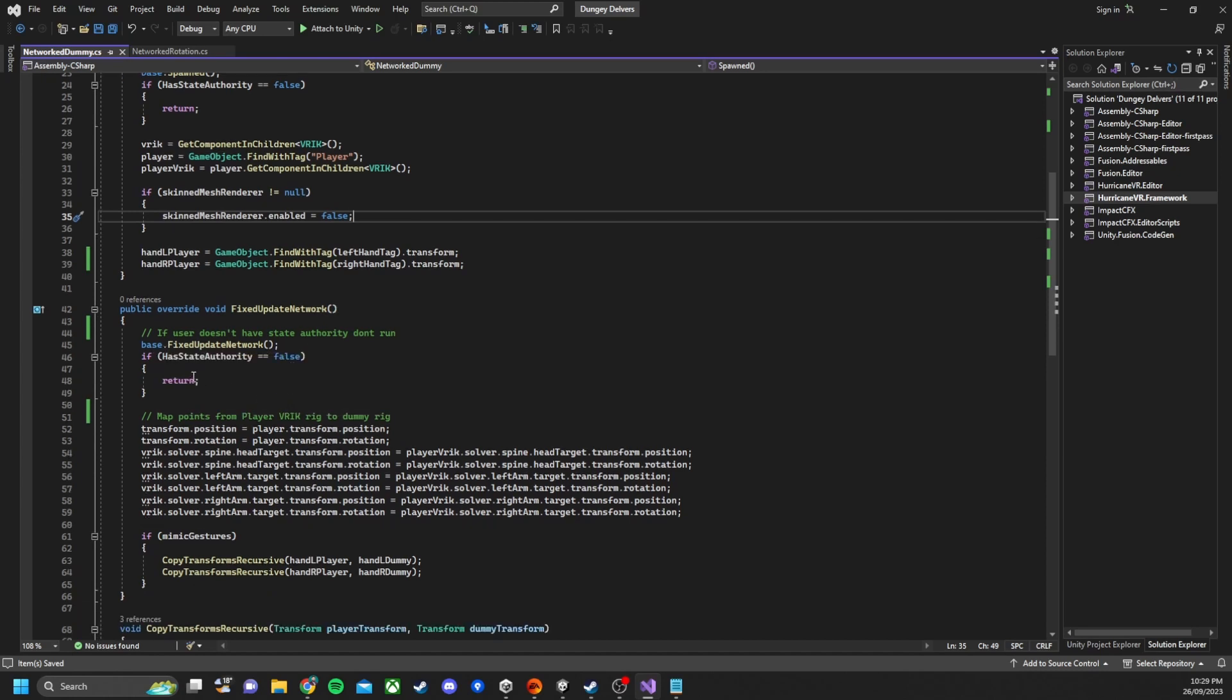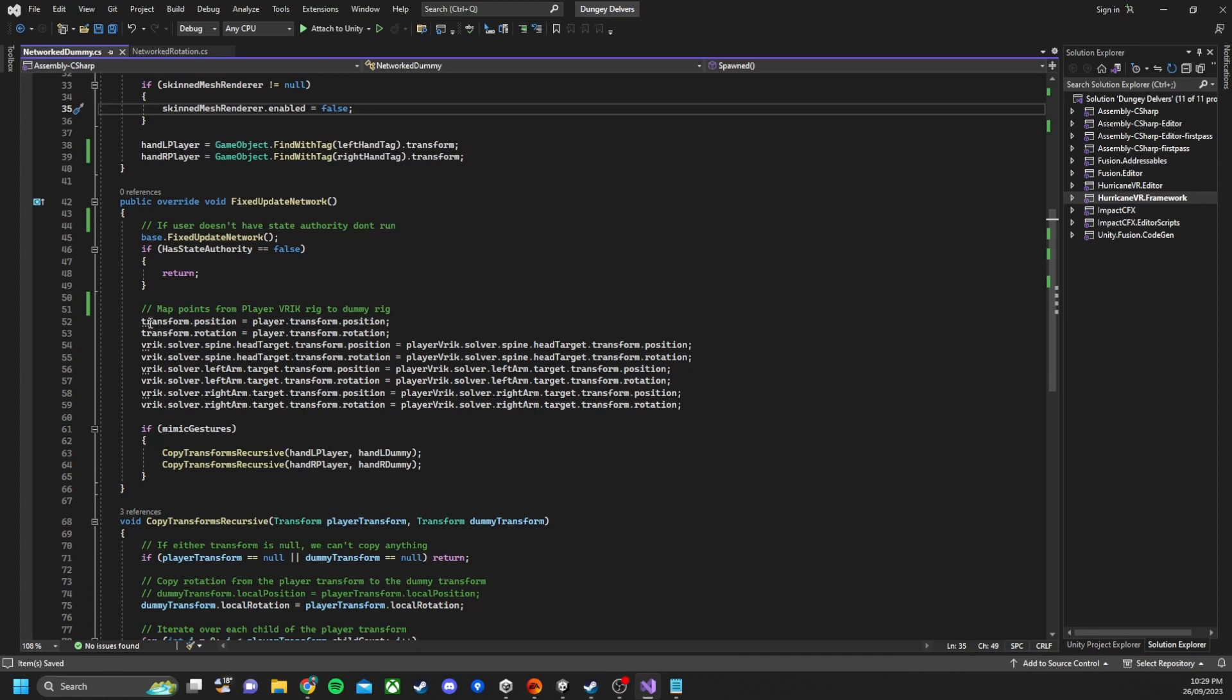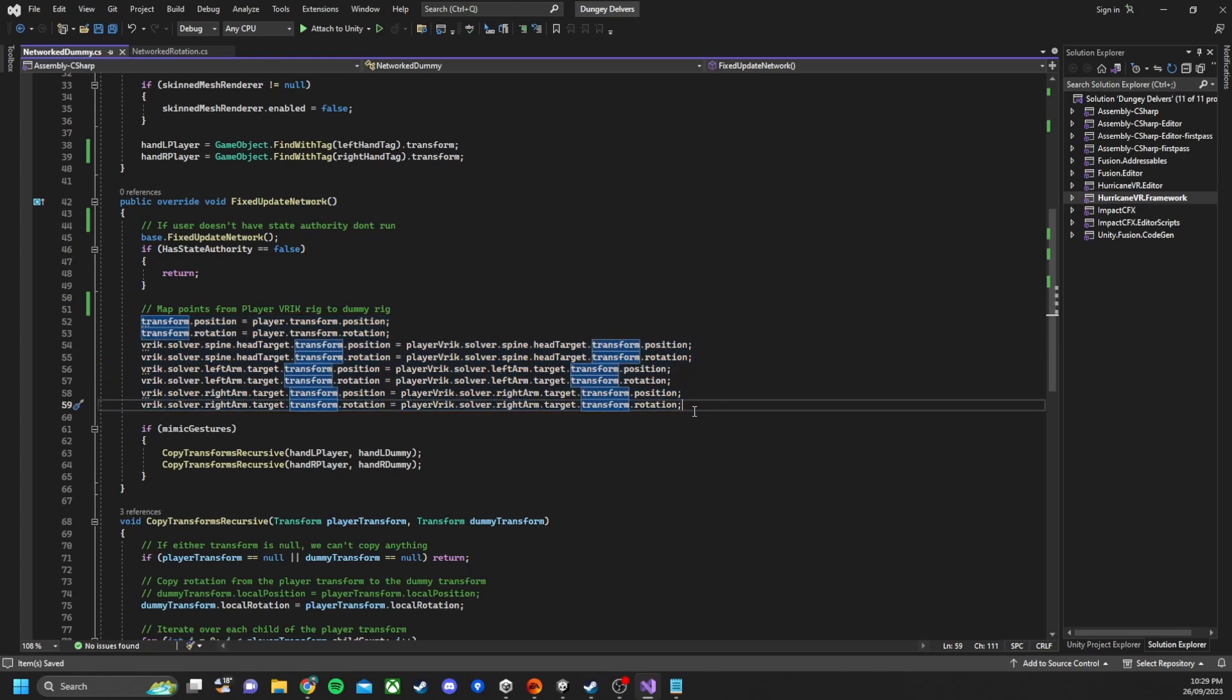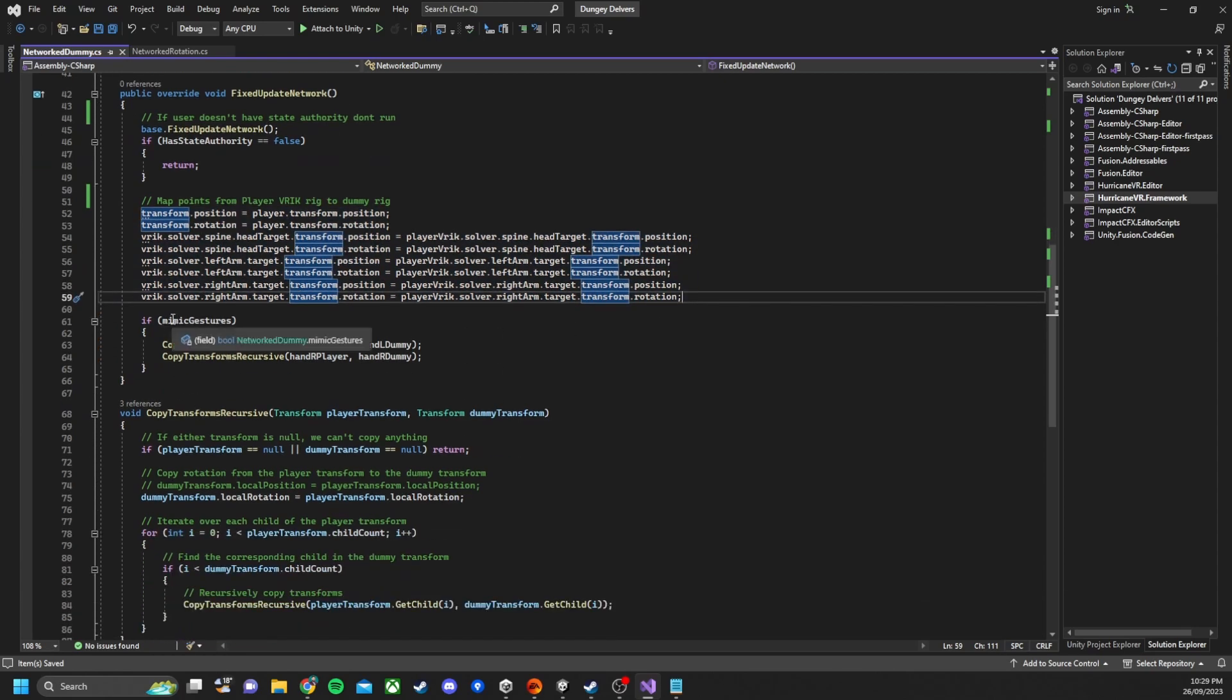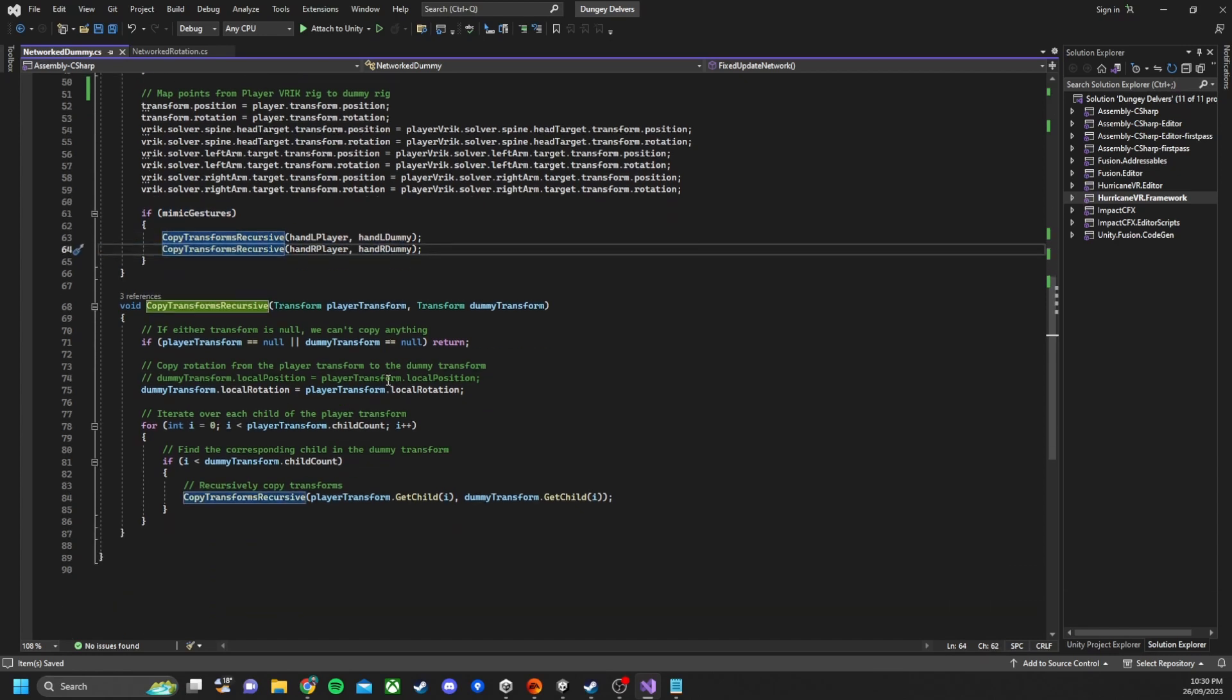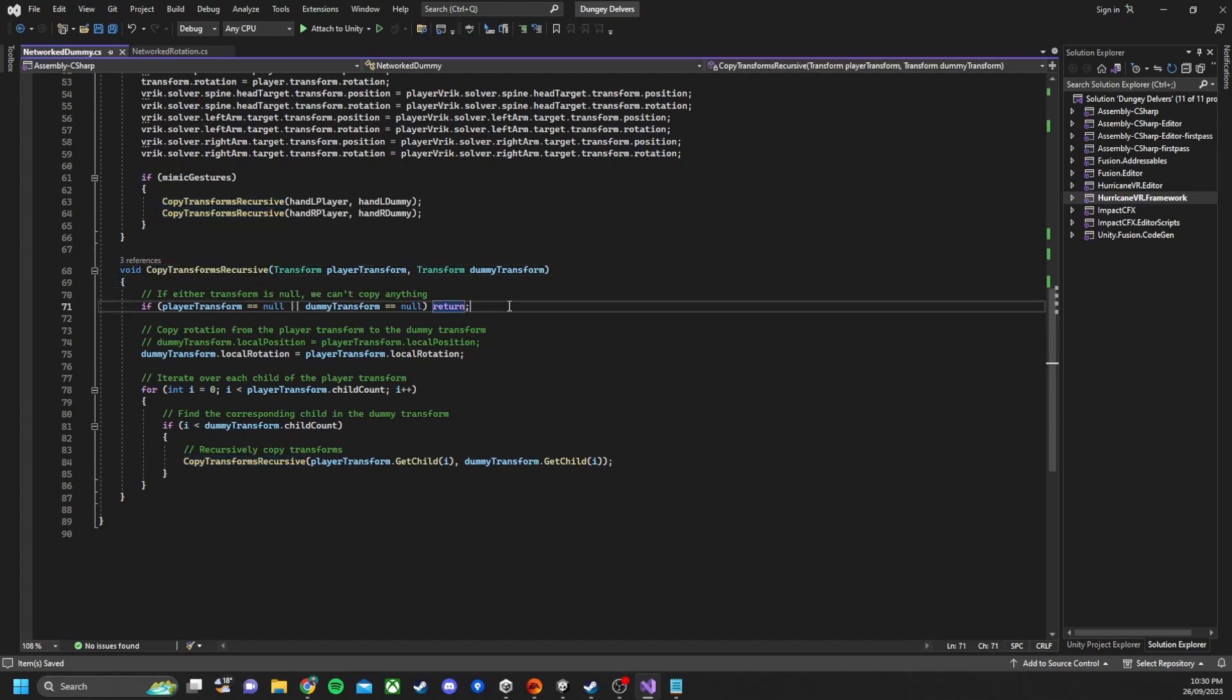In the fixed update network which is a function from Photon Fusion we also check for has state authority. If it doesn't then we return. And then we go through and map all the positions and rotations of the player hands, the left hand right hand and head target, and then we start copying the transform recursive function.